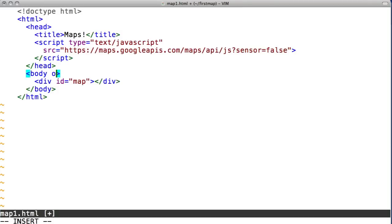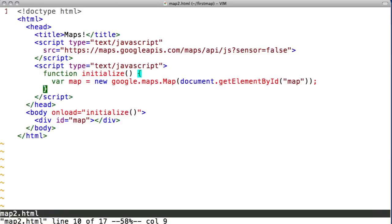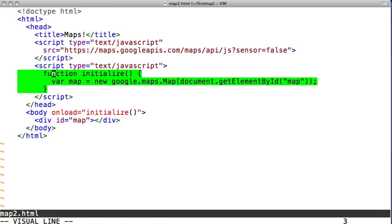We need to create a map. The easiest way to do this is to add an onload handler to the body tag. The code will run when the page is fully loaded. Inside the initialization function, we create a new map. Everything in the Google Maps API is namespaced under google.maps.